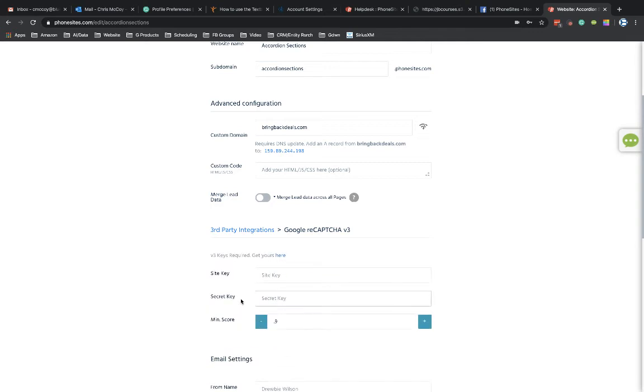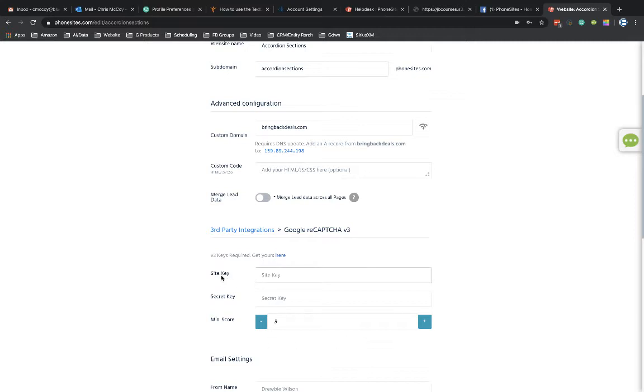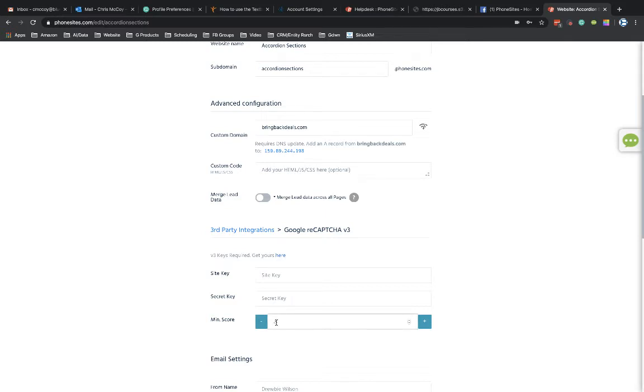So if we click through here for reCAPTCHA version 3, you can see this opens up a little pane here to add in a site key, secret key, and a minimum score. The default on the page is going to be 0.9. I'm going to change this to 0.5, and this is what Google suggests as well, I believe.